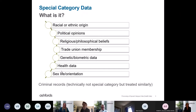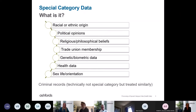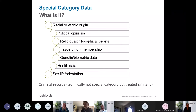Criminal records are also relevant in this context. Technically they're not special category data, but they are treated similarly by the legislation, so they need to be taken into account.